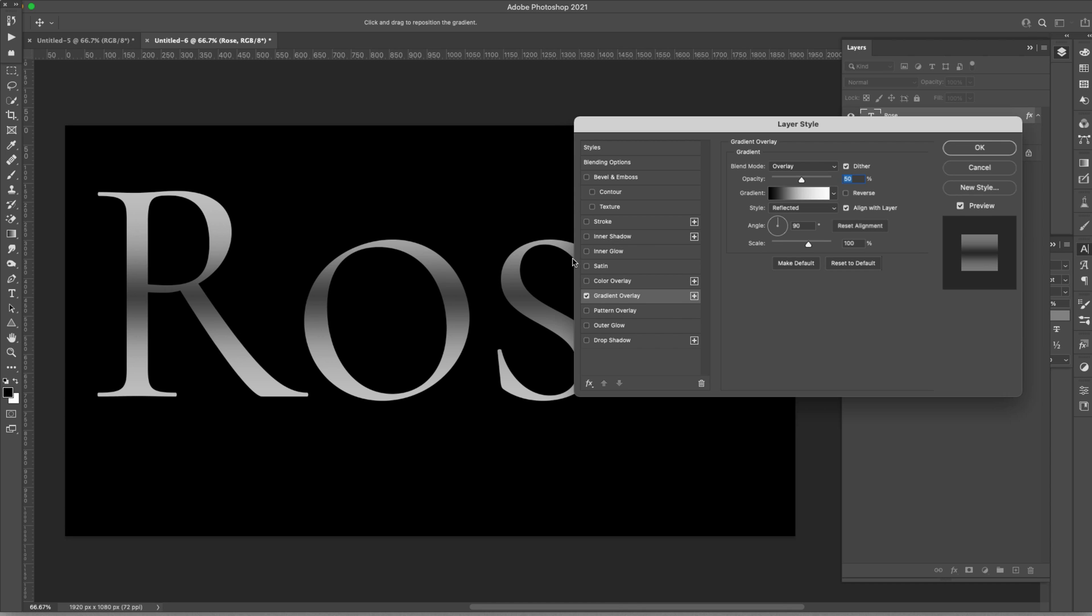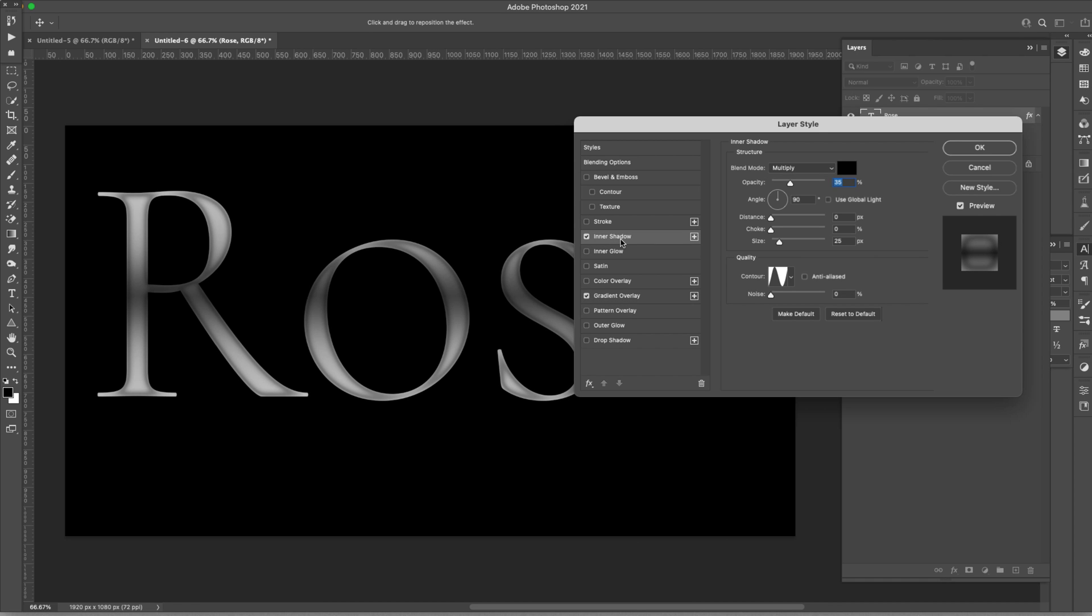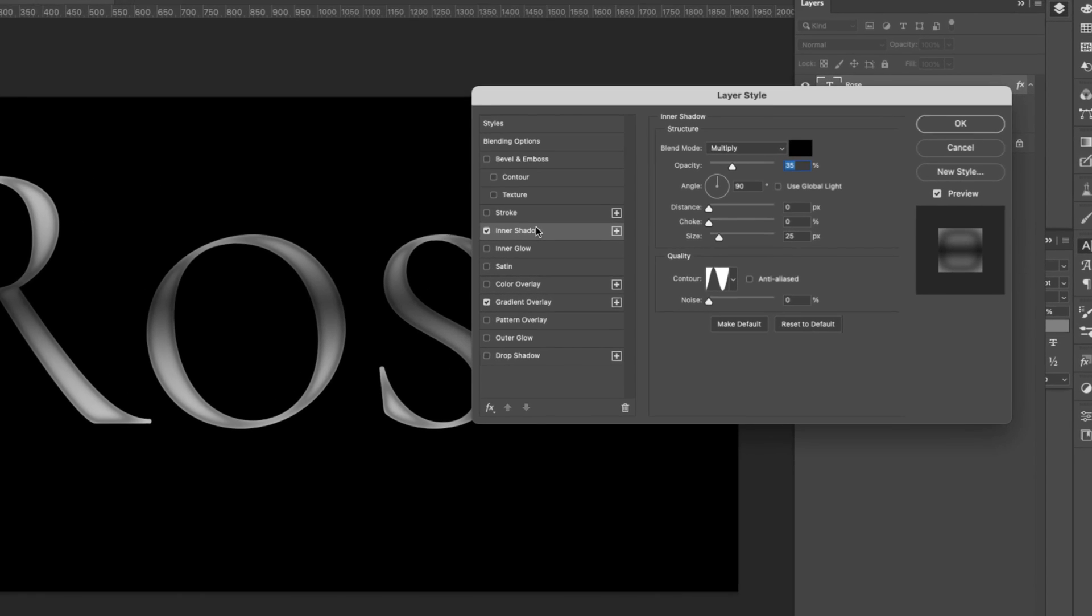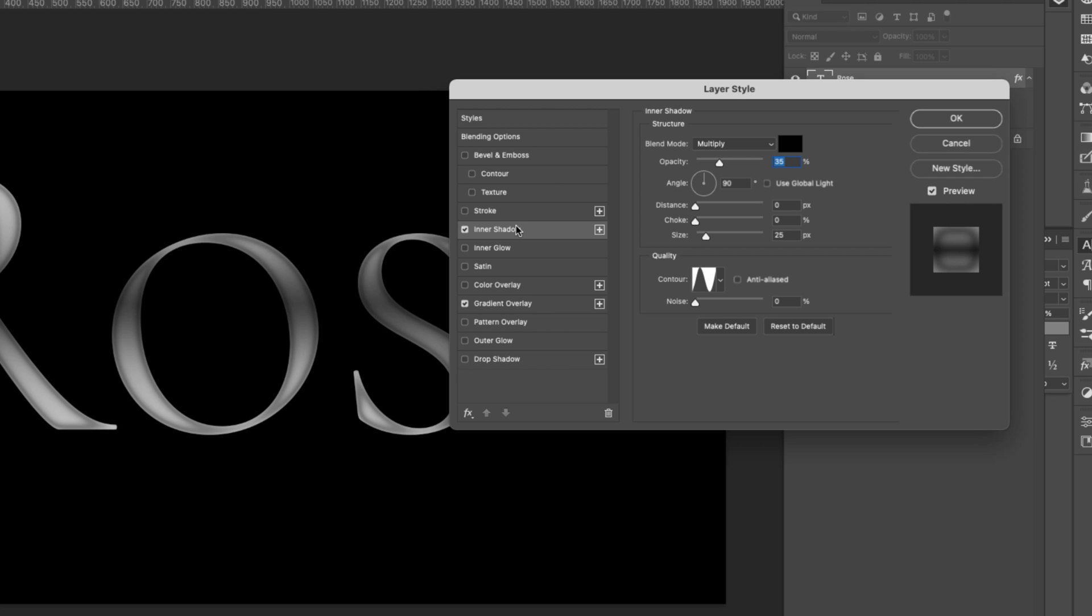For now let's go ahead and go to the next layer style. We're going to be using an inner shadow. The inner shadow is also going to dictate how the color is applied to some degree meaning you can see right here how it just got darker. So the color is obviously going to be darker around these areas and we want that because that's going to give these letters depth. This inner shadow blend mode is multiply. Color is black. Opacity 35 percent. Angle 90 degrees. And we'll go ahead and leave the distance and the choke at zero and we'll bring our size up to 25 pixels.